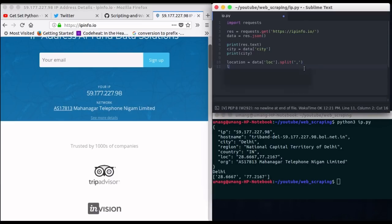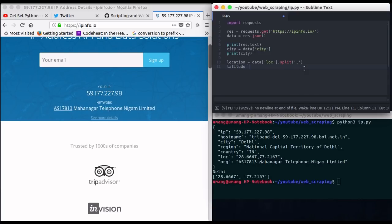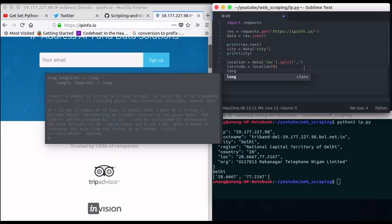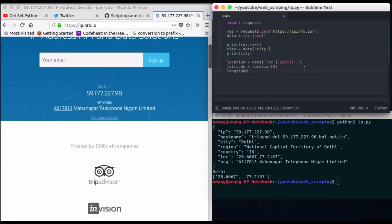So now latitude is the first element of location that is at zeroth index while longitude is at first index.